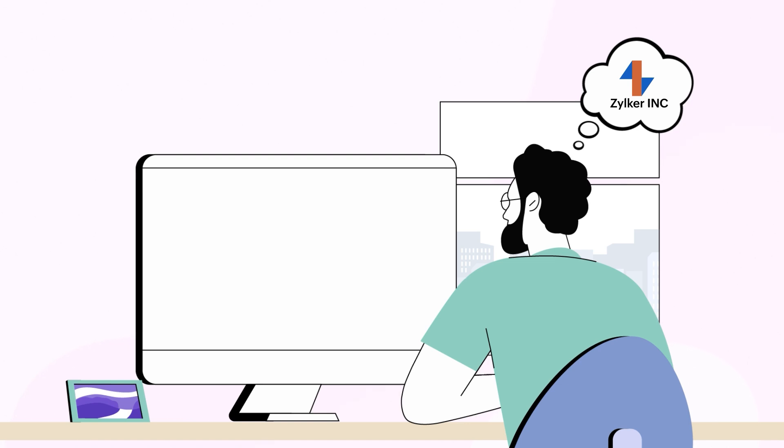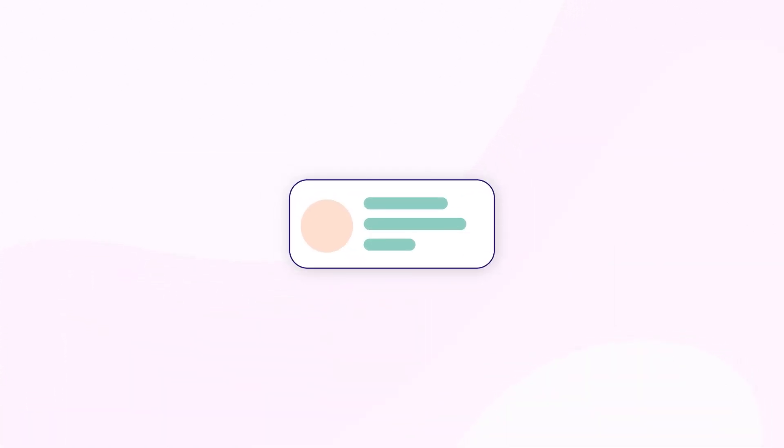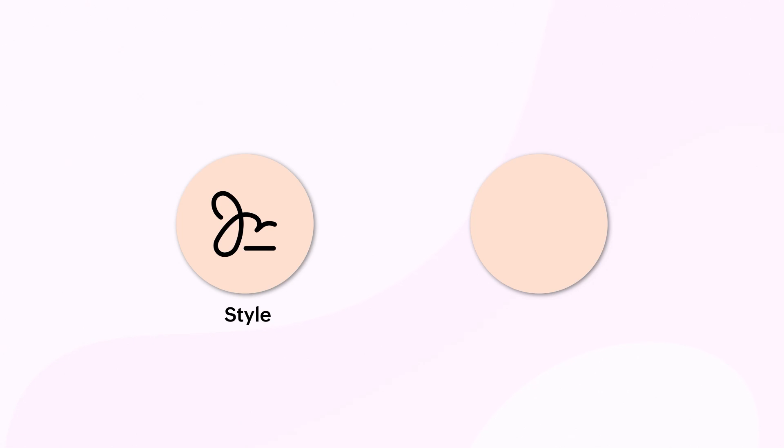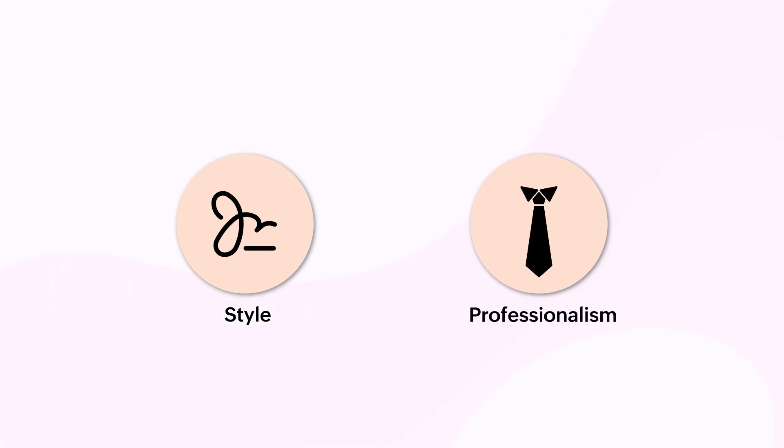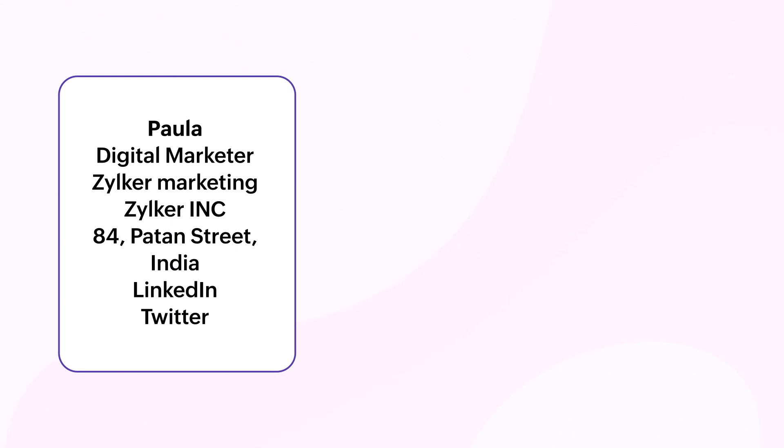Long after they close their inbox, email signatures when done right conclude the email with style and professionalism. There are a few cardinal rules to remember while creating a perfect email signature. Keep it short and simple, avoid overcrowding the signature with too much information. As with many things, less is always more.